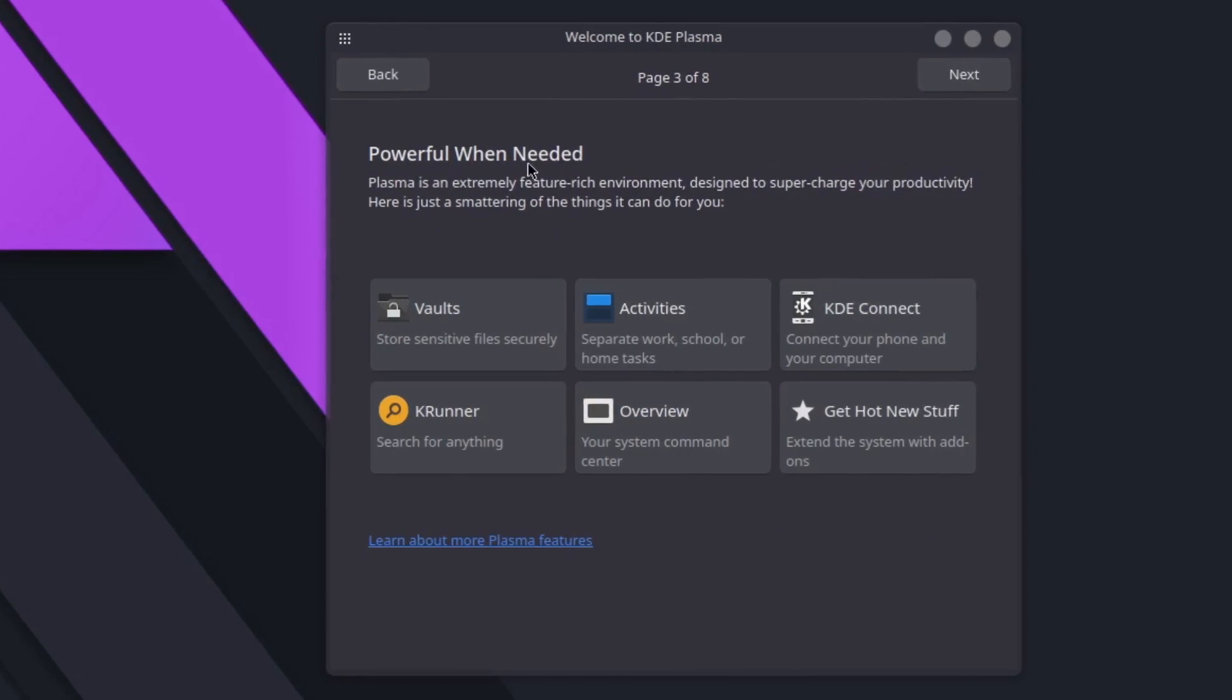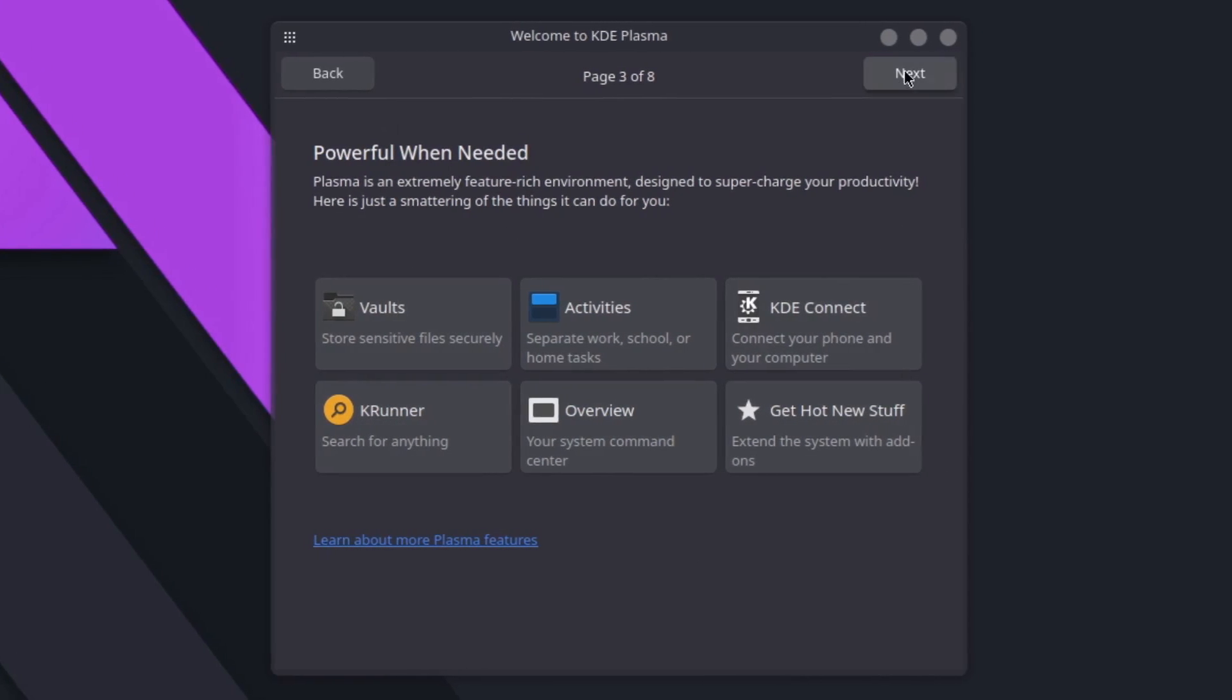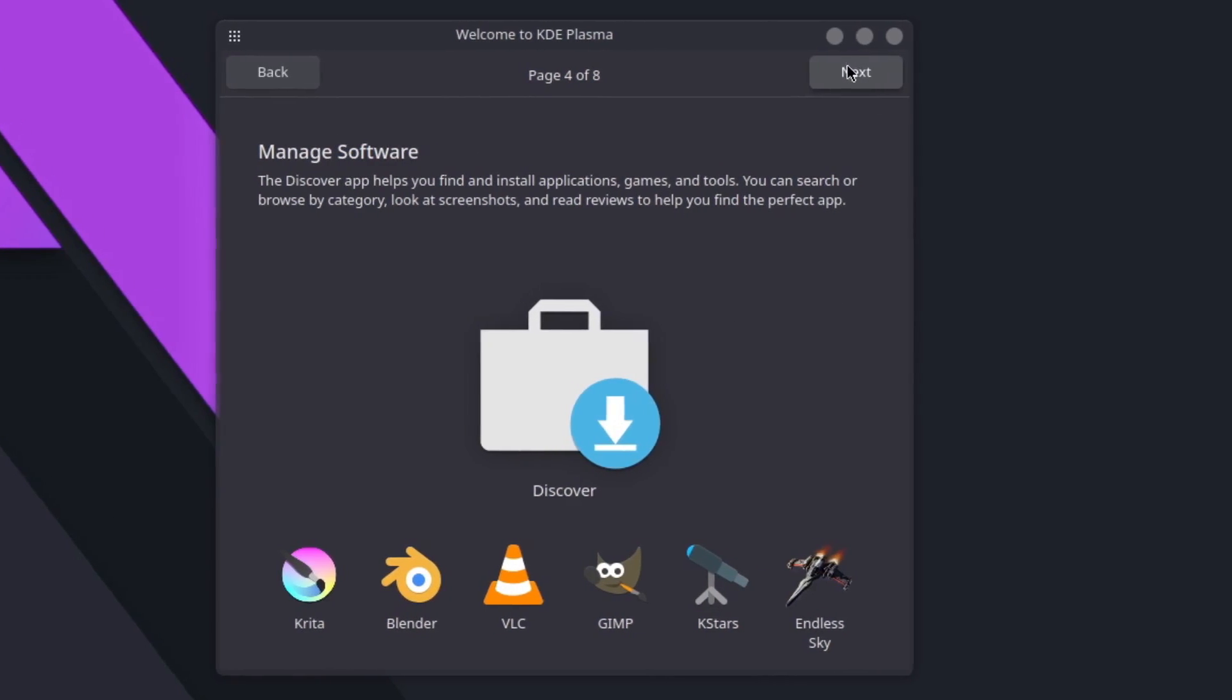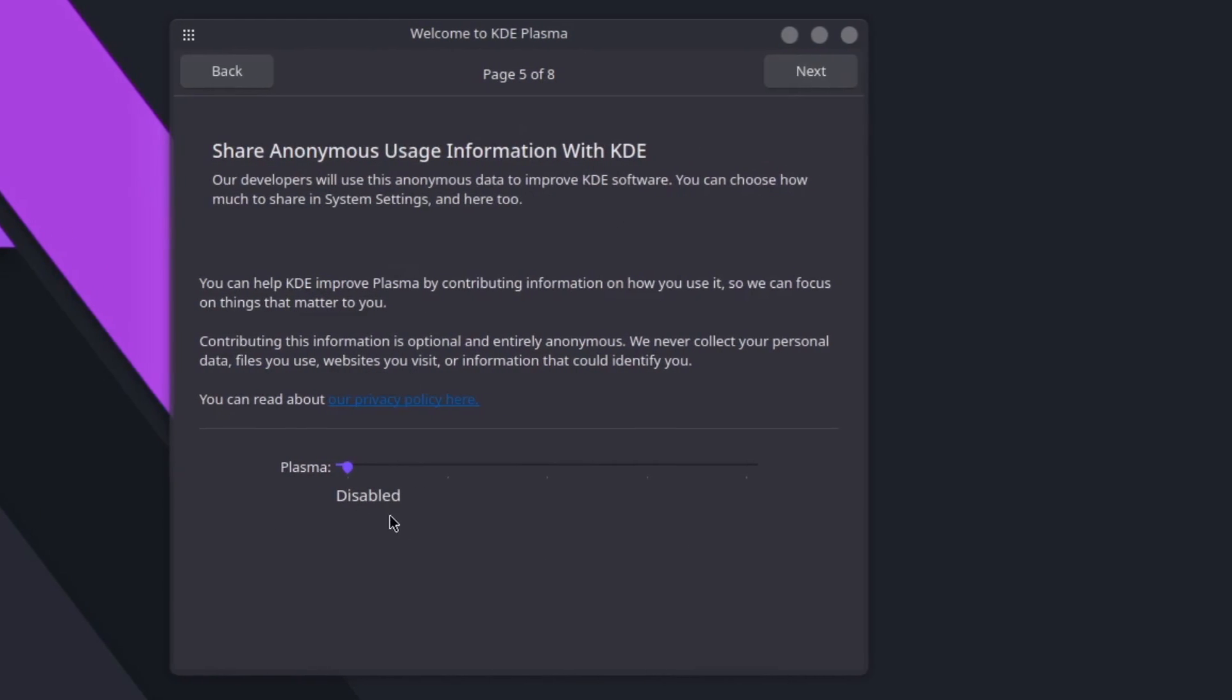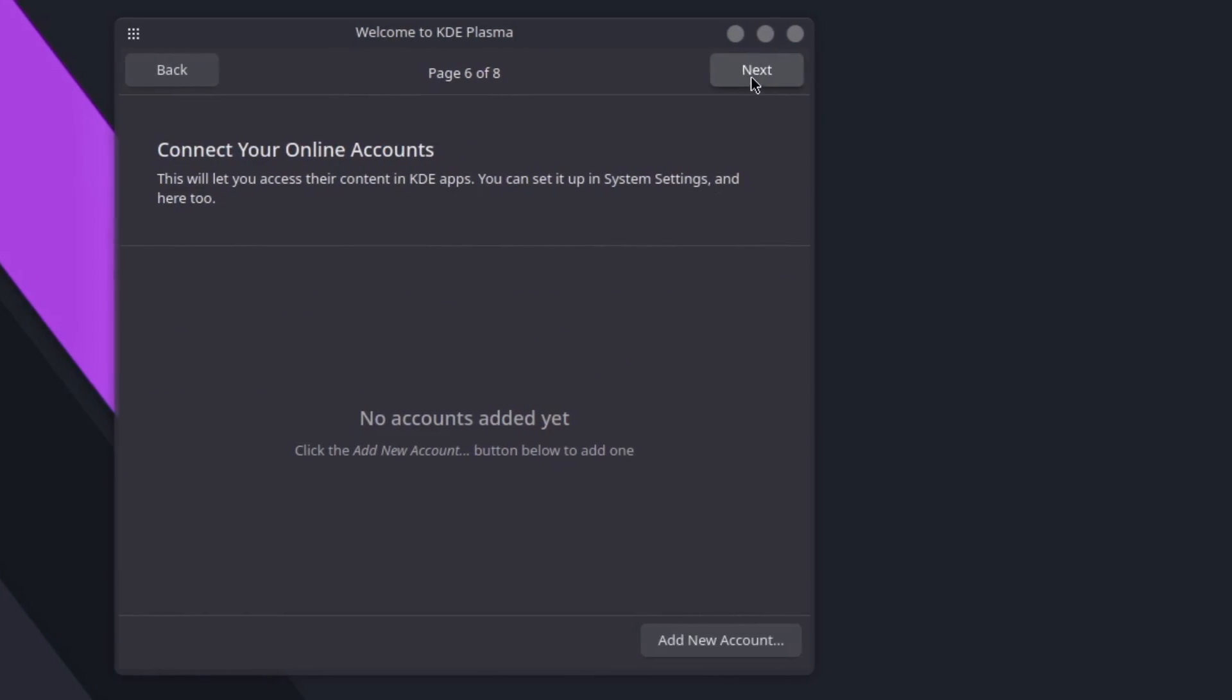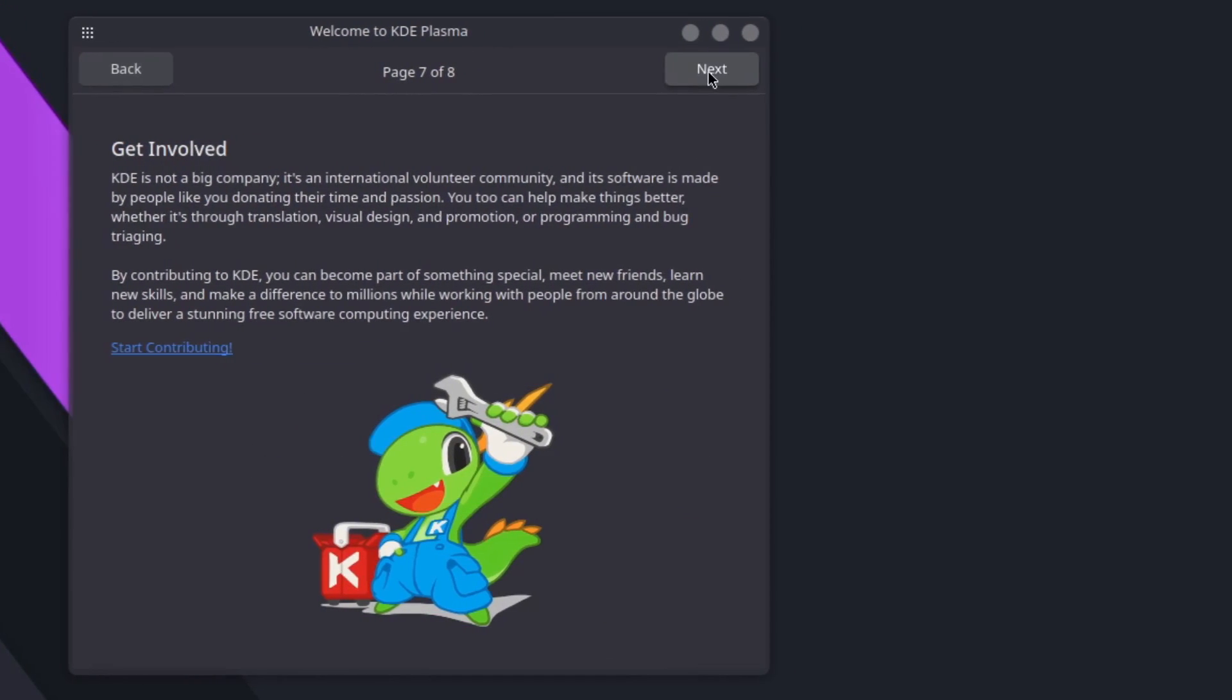Simple by default and powerful when needed. It shows you the list of KDE specific programs, manage software with Discover, share anonymous usage information with KDE - it says disabled. Connect your online accounts - no I will not.